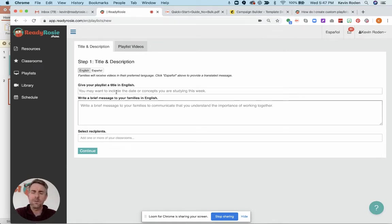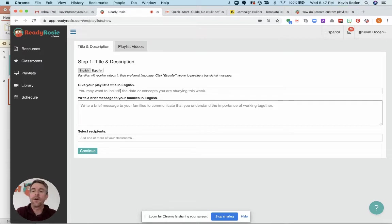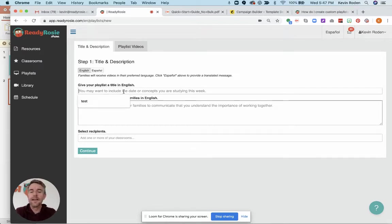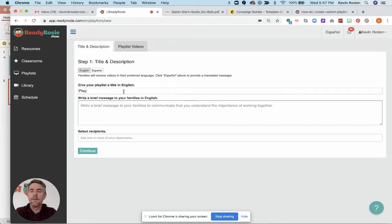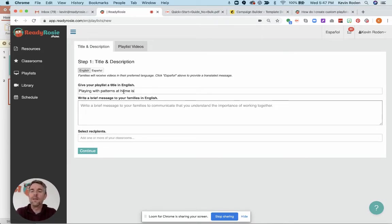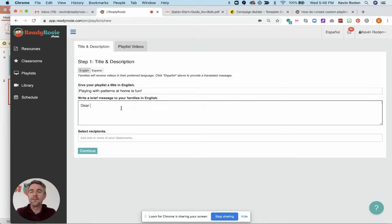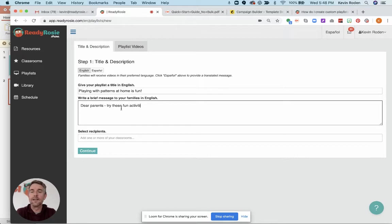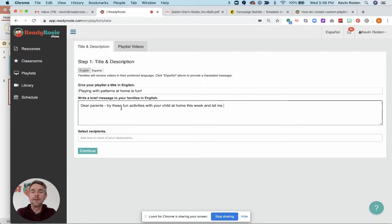You can give it a title similar to thinking about how you might compose an email. You're able to give it a title and a brief message. So let's say playing with patterns at home is fun and we want to give a message to your parents. Try these fun activities with your child at home this week and let me know how it goes.